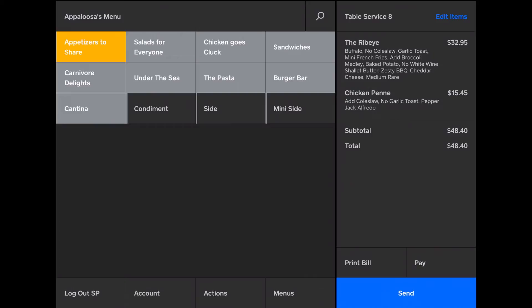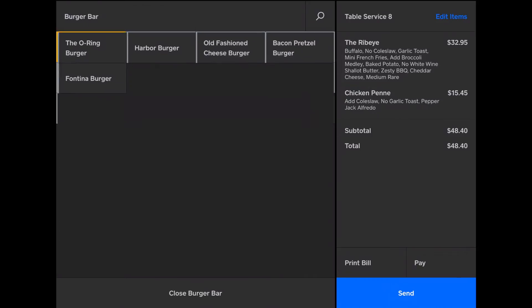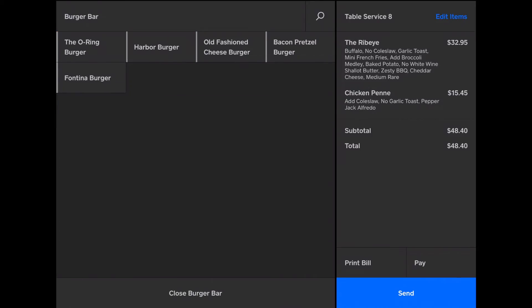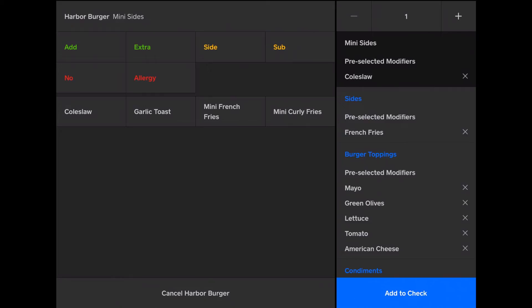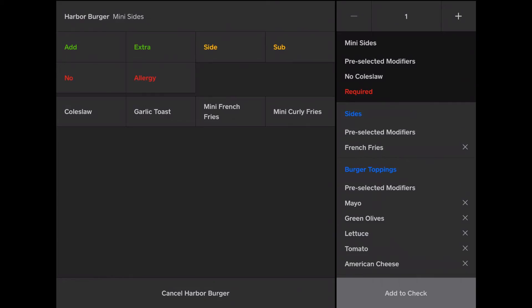Now, let me show you an example of when you can't add the items. So I'm going to get the harbor burger, which is a seafood burger. Now, if I remove the preselected modifier of coleslaw, it won't let me add it to the check, because not everything is completed.